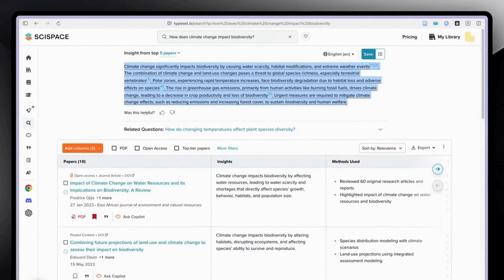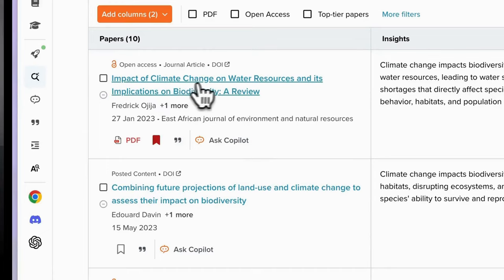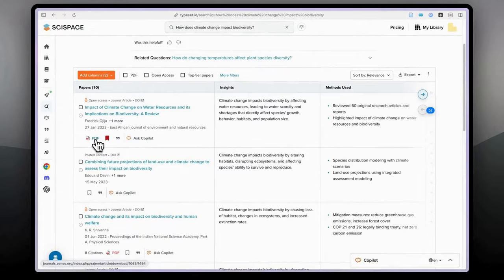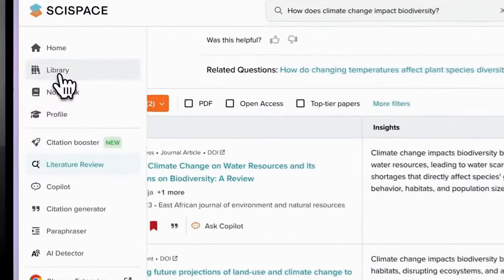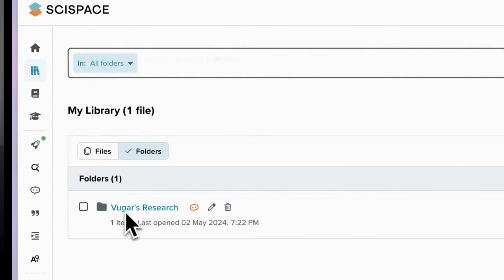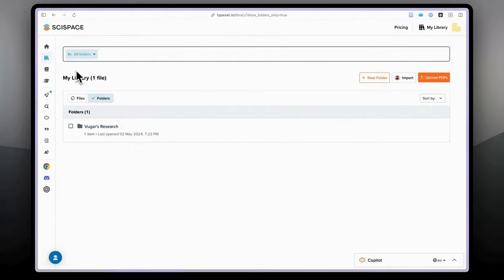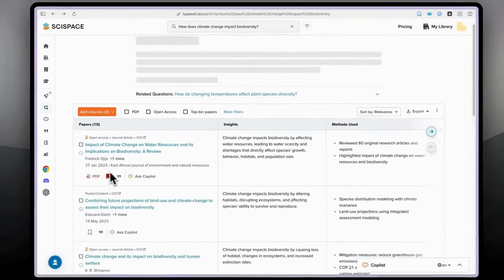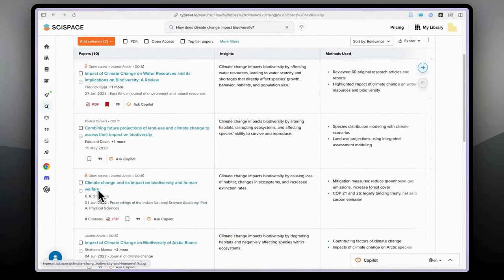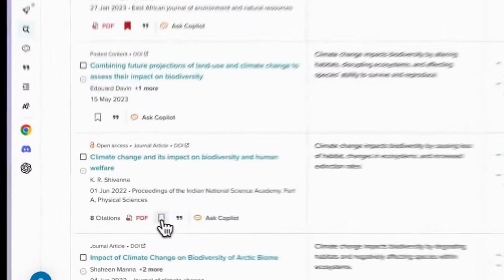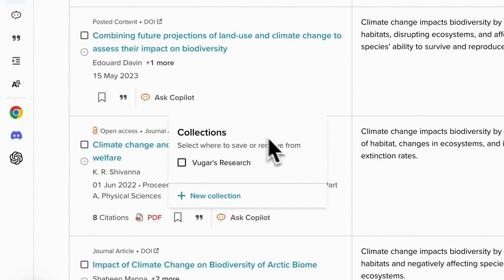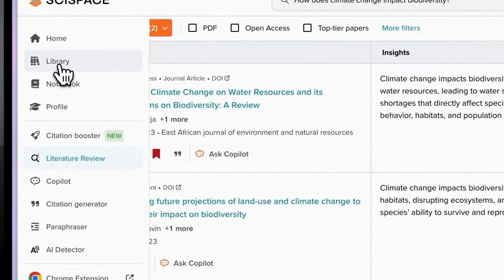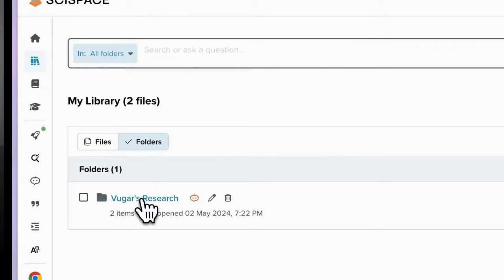On this column SciSpace shows us the names of the papers, and if a PDF is available you will see a PDF button. You'll also see a bookmark button. In the library, if you created a folder — in my case it's called 'Vugar's research,' created for today's demonstration — you can go to the literature search, click the bookmark button for a paper like 'Climate change and its impact on biodiversity and human welfare,' and select your collection.